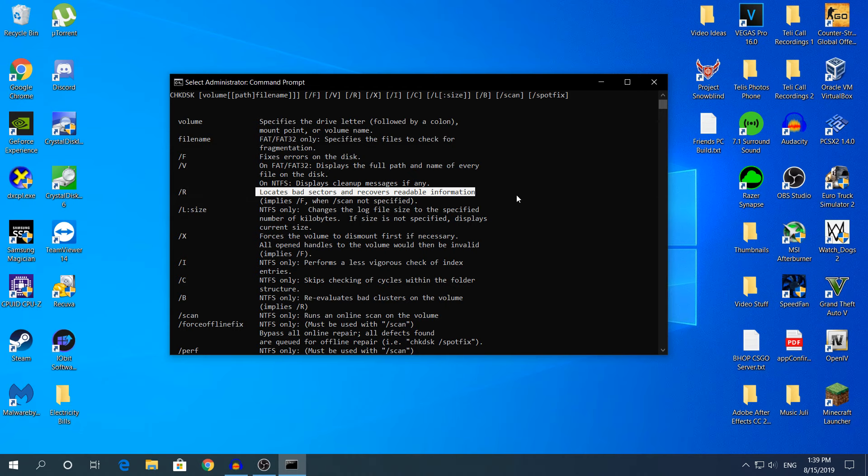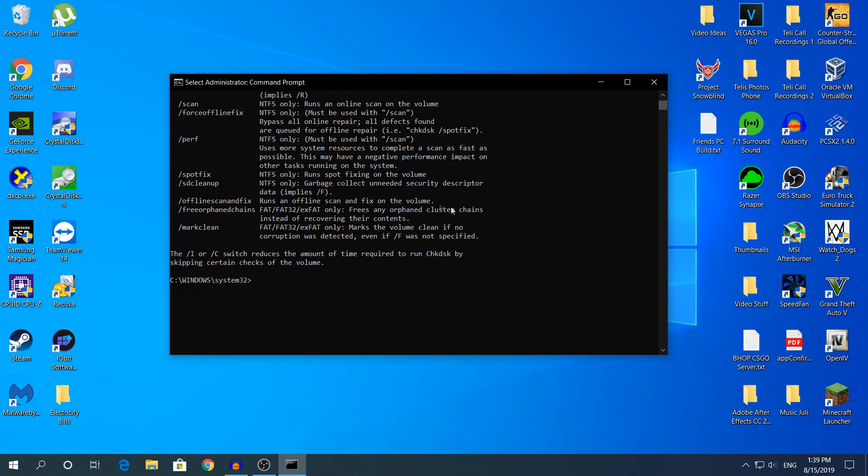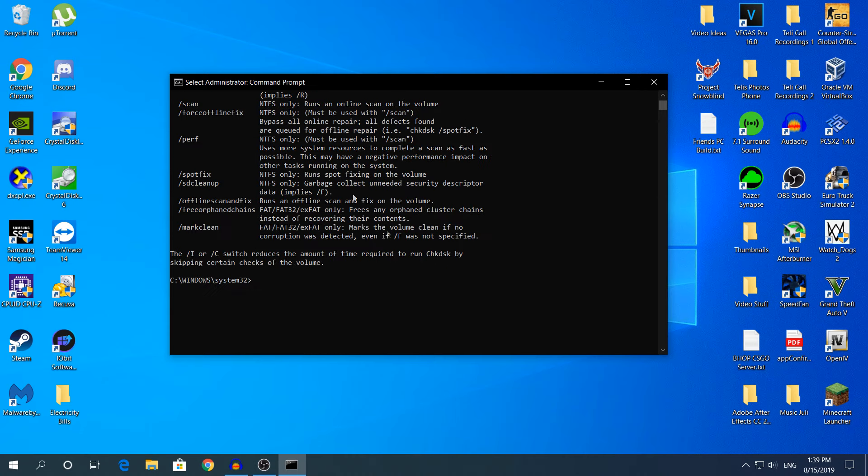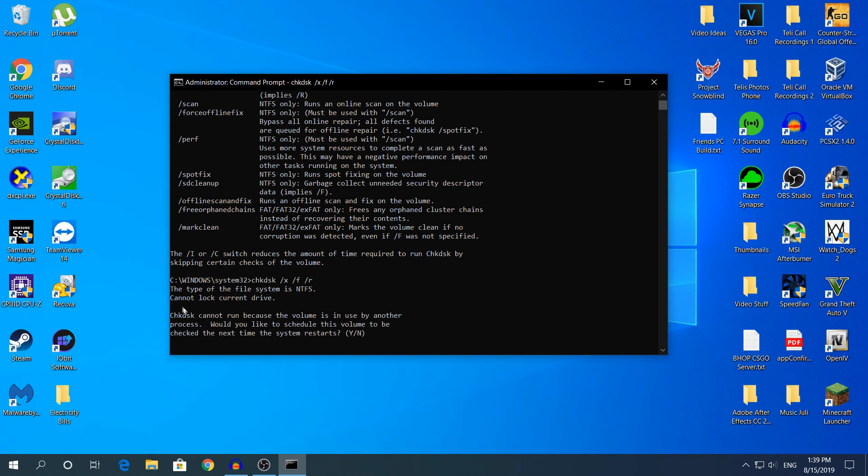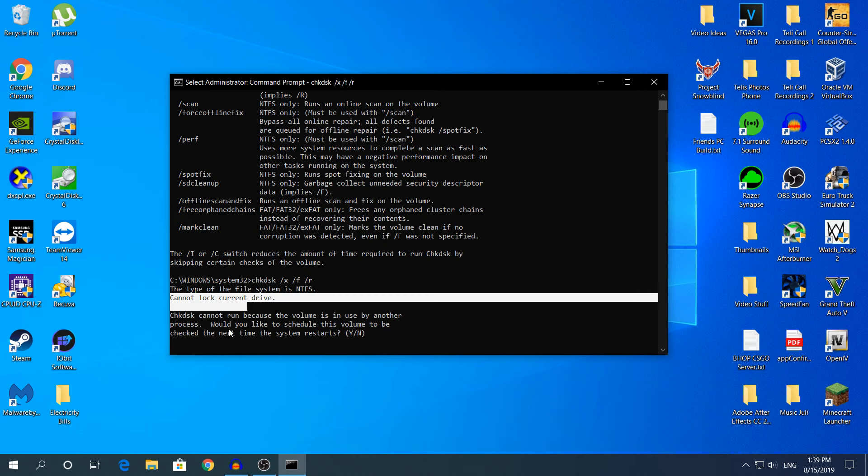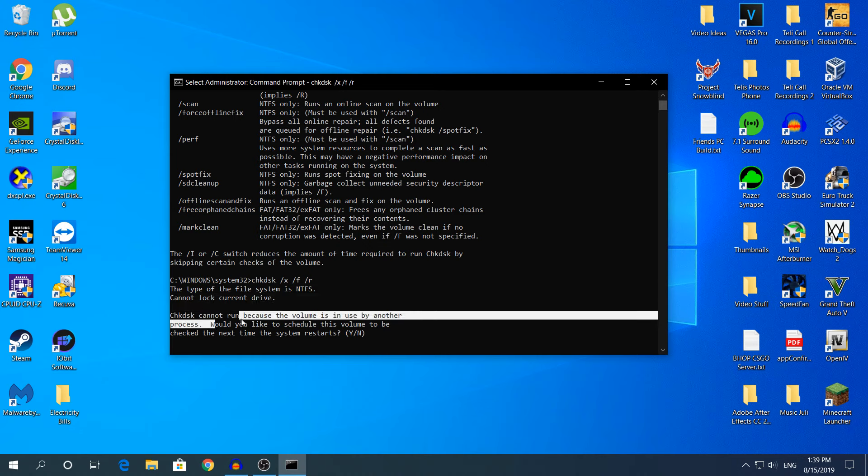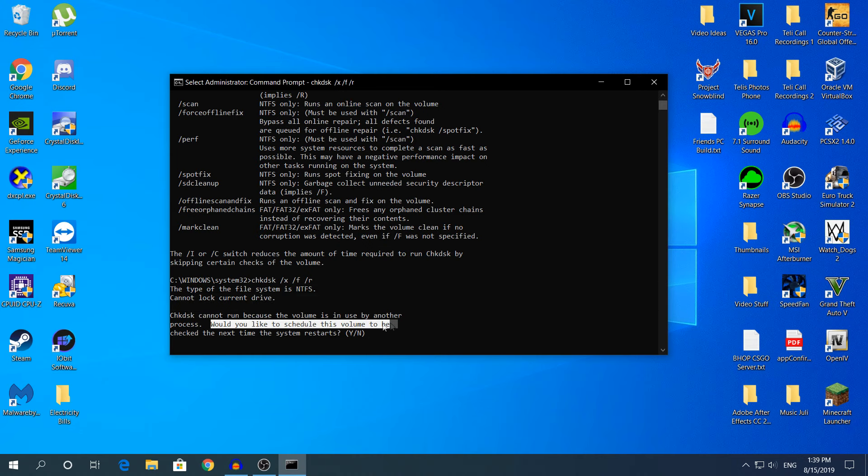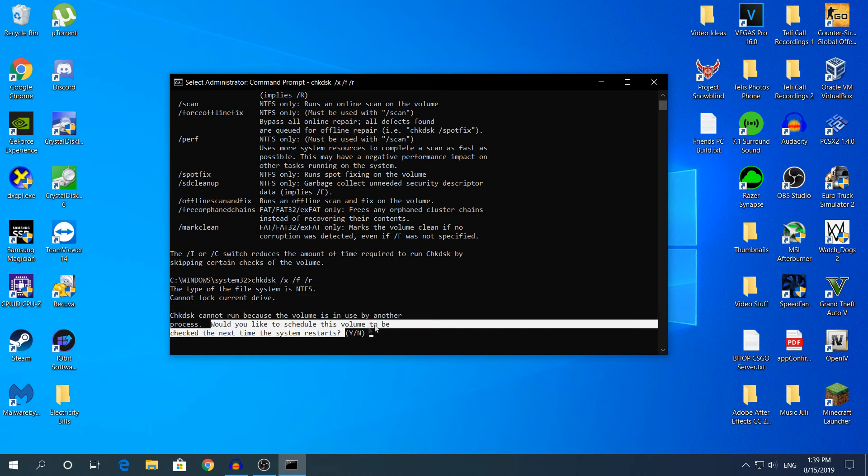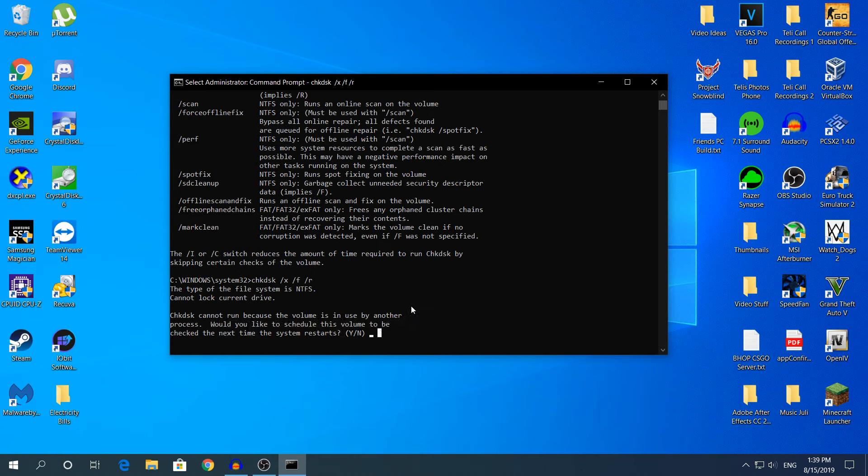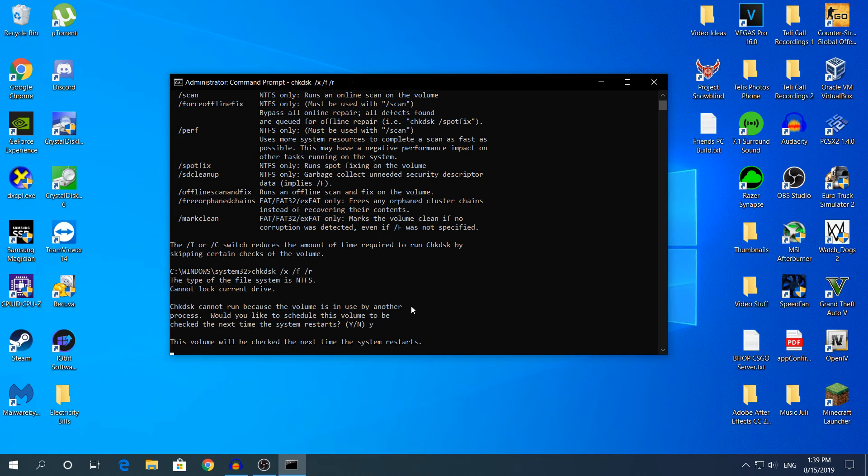After you know what these letters mean, paste the command again and hit enter. It will say that you cannot lock current drive. Would you like to schedule this volume to be checked the next time the system restarts? Type Y.